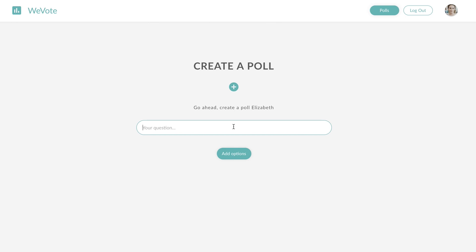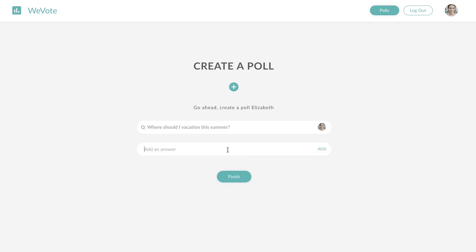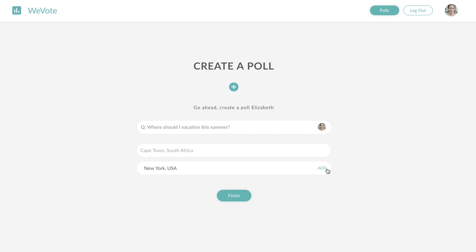Let's ask a question. And let's add some options. Let's add another one. And let's add one more.